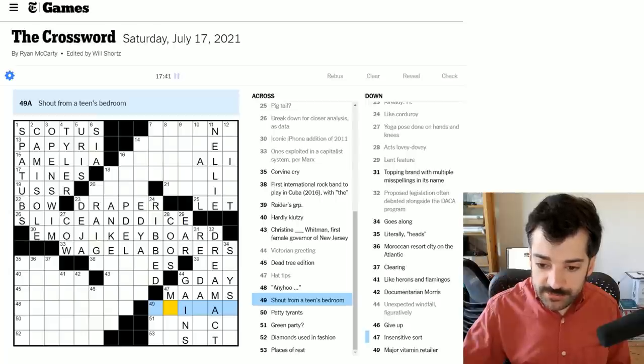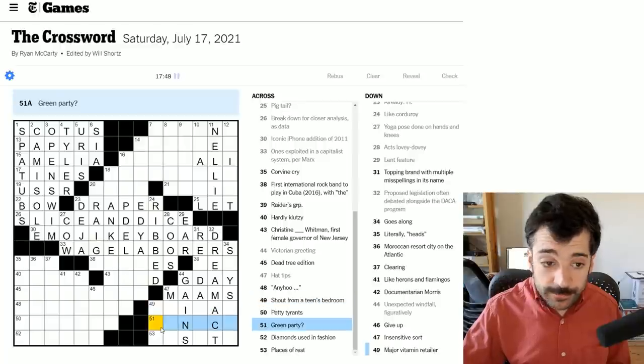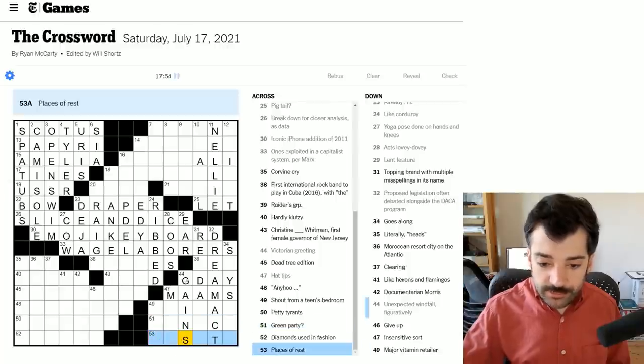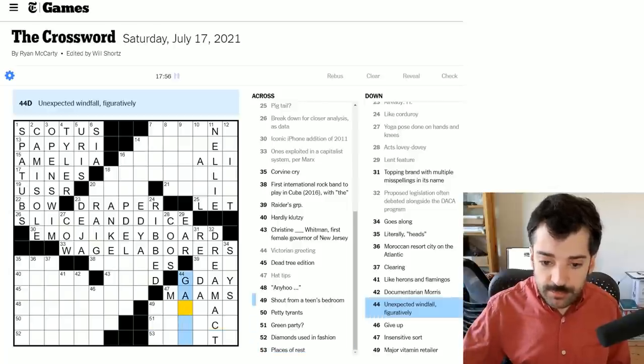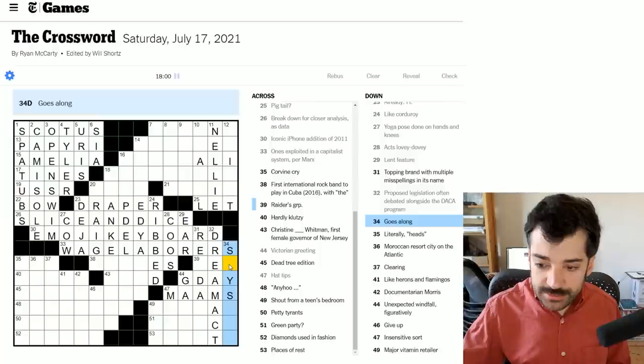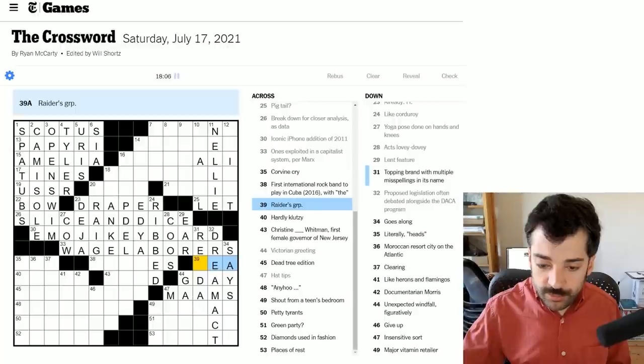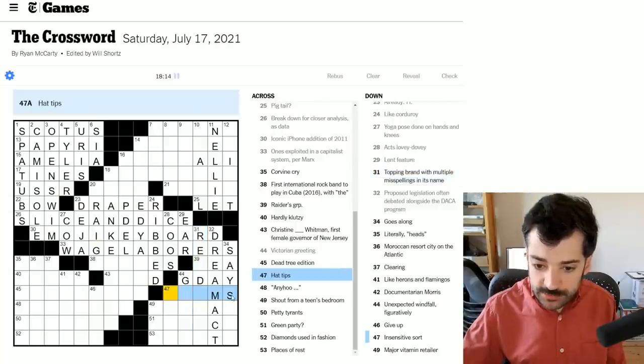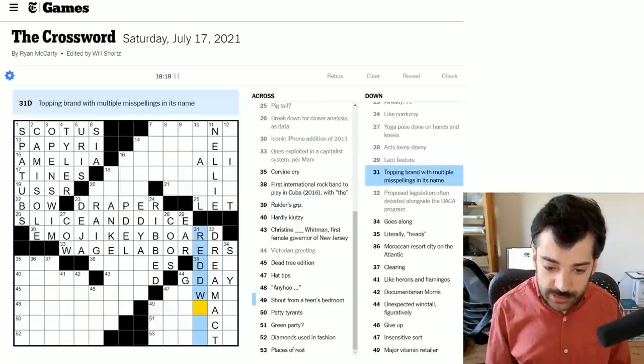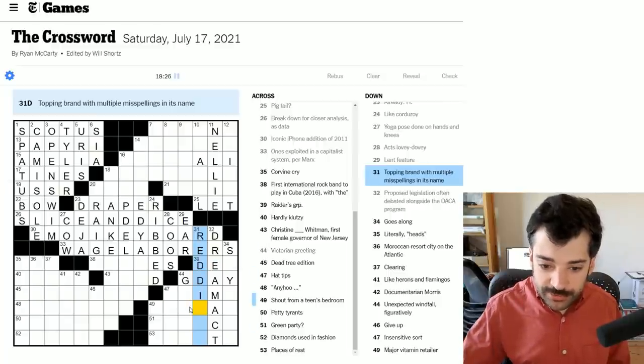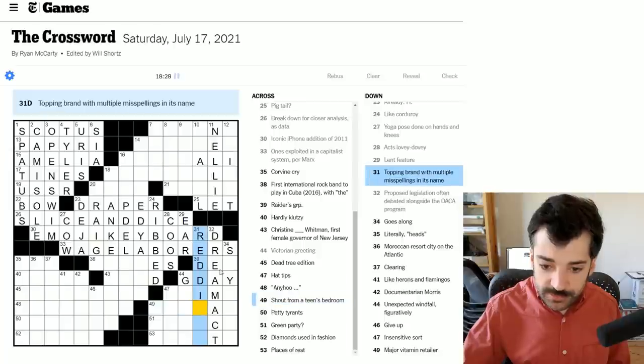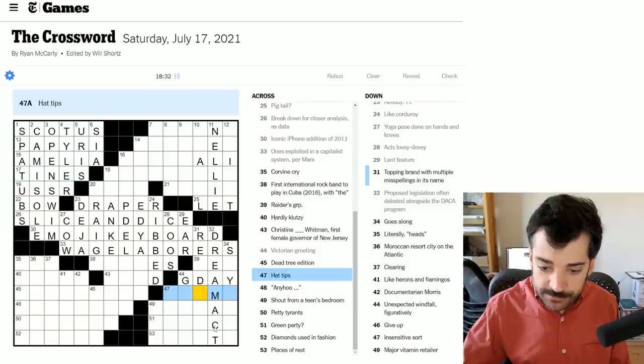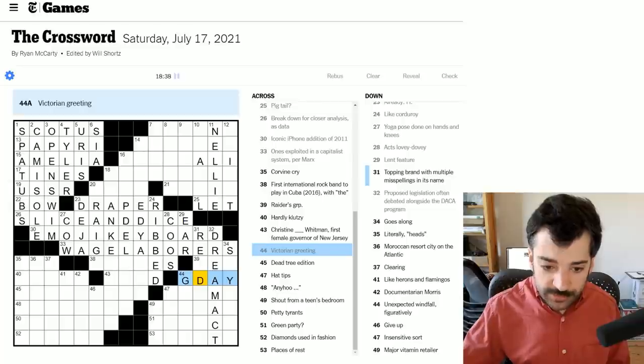I don't think this is gimme. I wonder if hat tips is ma'ams, as in the contracted version of madam that has the apostrophe in between the two A's. Unexpected windfall figuratively could be gains. I mean, that's not great. I'm not very confident about it. Insensitive sorts. Let's see. Let's look at the crosses. Shout from a teen's bedroom. Green party question mark. Places of rest. Not really sure about this gains. I'm not really sure about the ma'ams either, but I'm more sure about it than the gains at least. Goes along. I mean, this is probably says something.